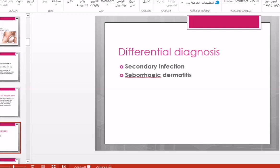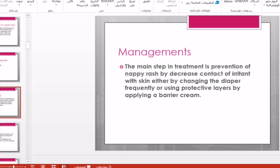Management involves decreasing exposure to the irritant substance. Since it is a dermatitis, anything that decreases the exposure to the irritant will be helpful in preventing napkin rash.